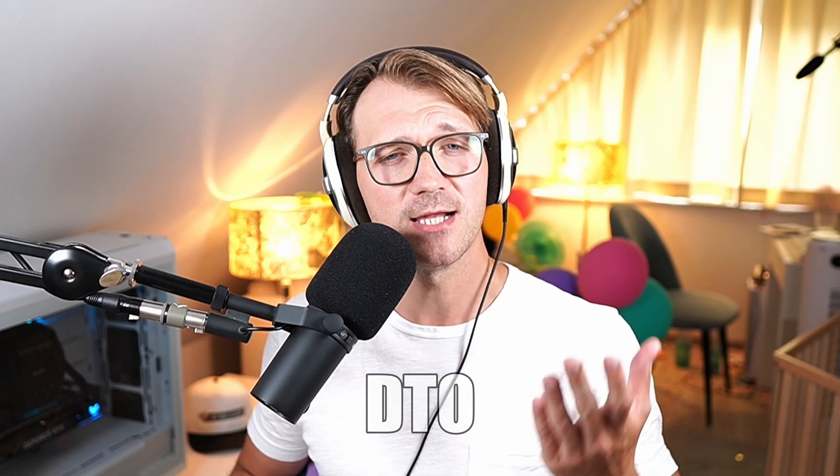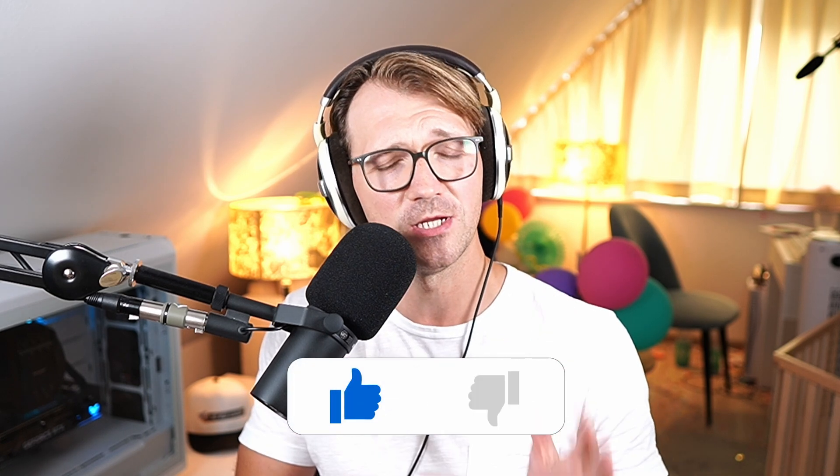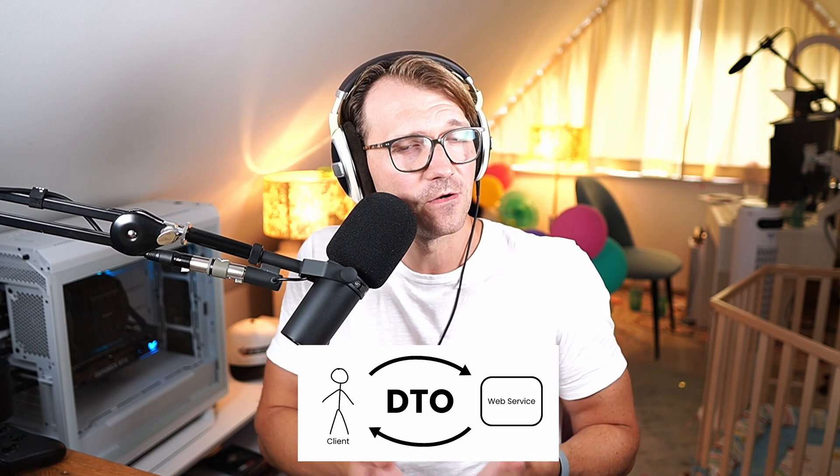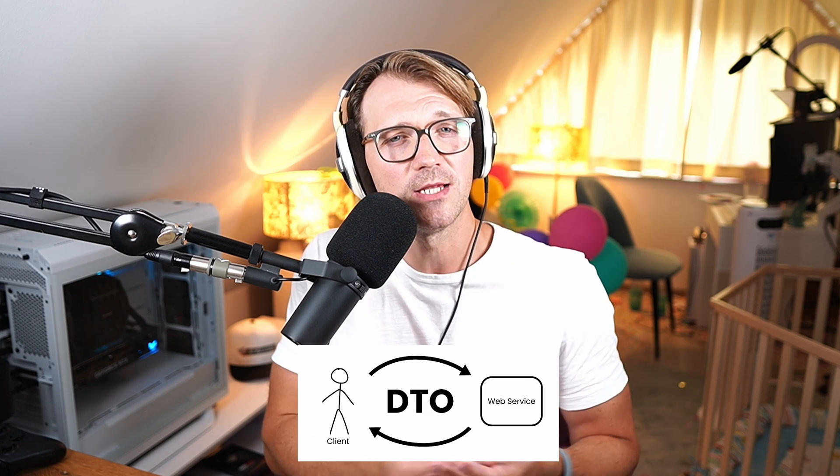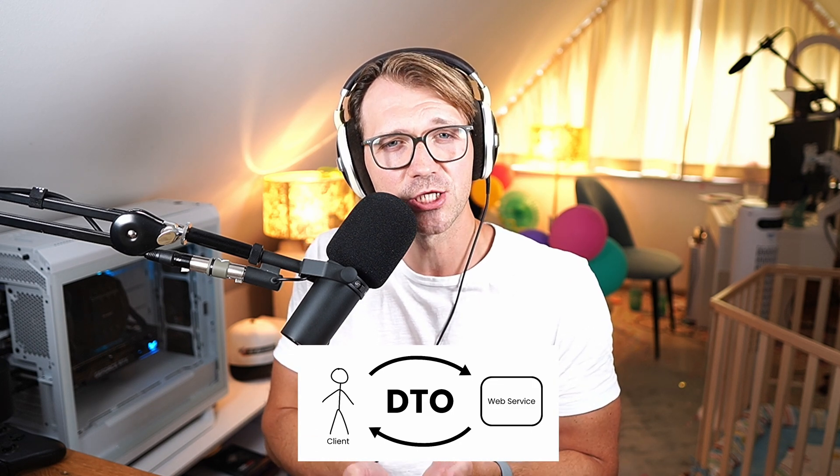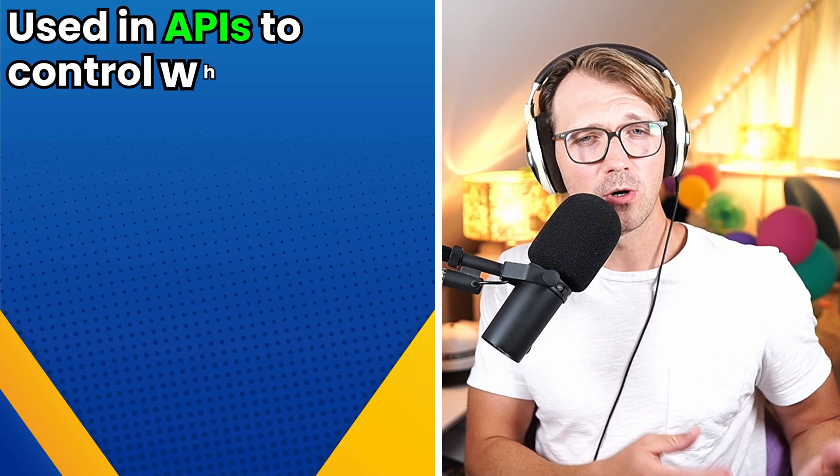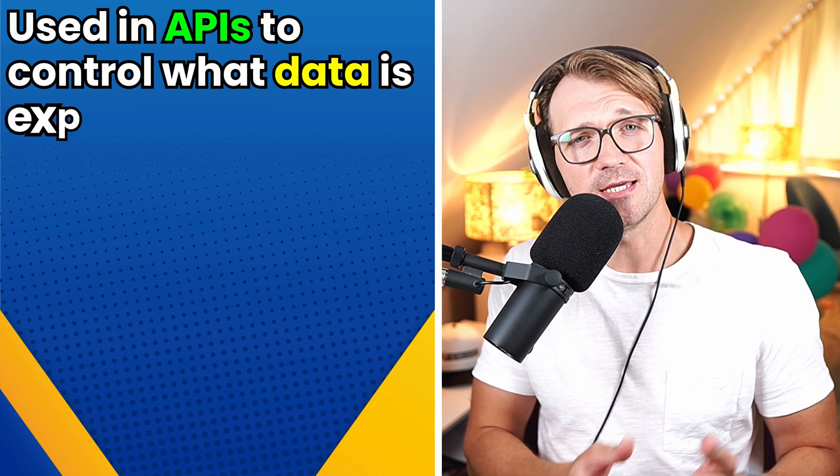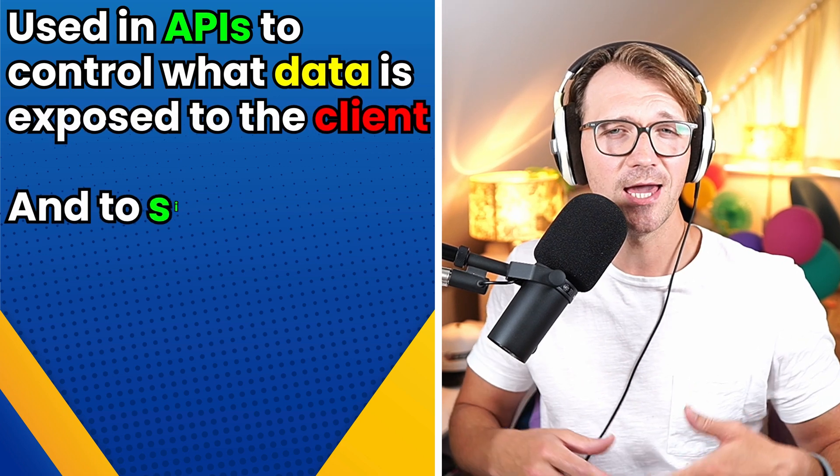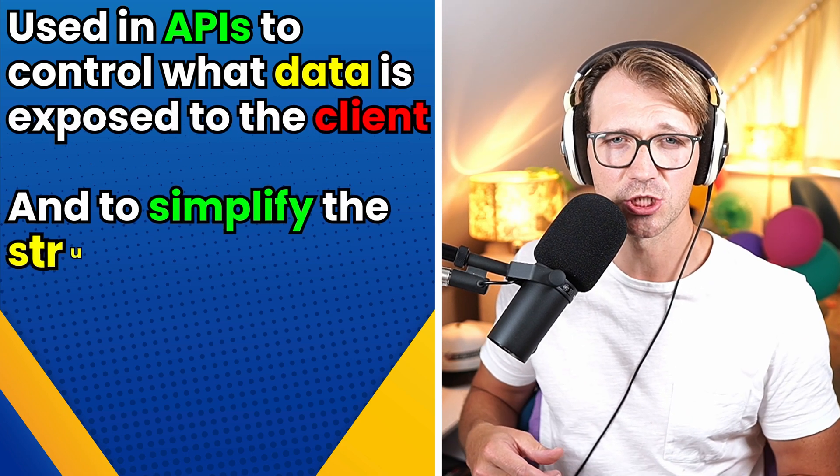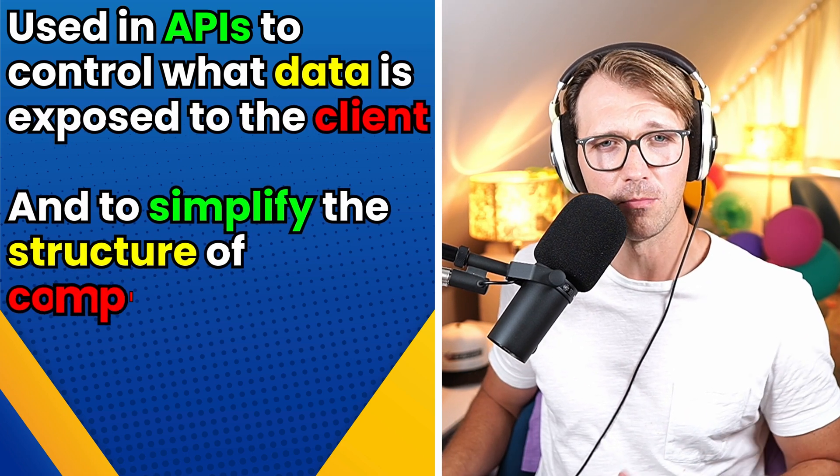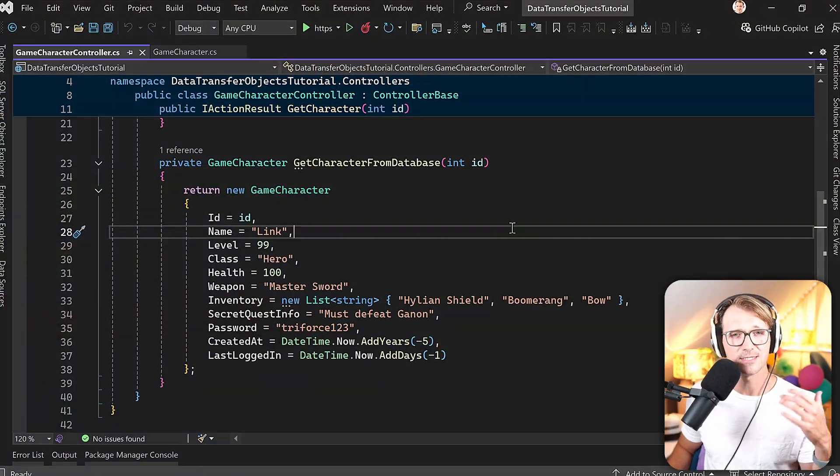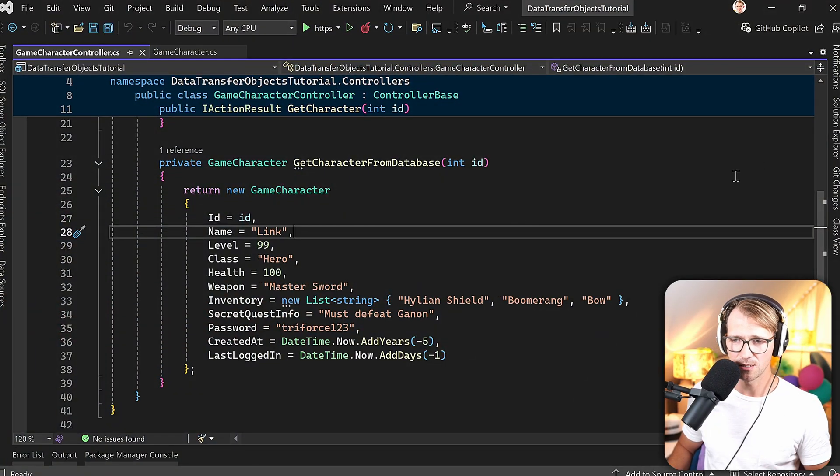So let me tell you what a DTO is, but please could you first click that like button, would be really nice. Thank you. So a DTO is a simple object that's used to transfer data between layers in your application. They are often used in APIs to control what data is exposed to the client and simplify the structure of complex objects. So let's build that DTO now.